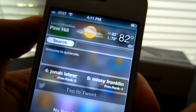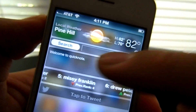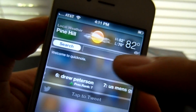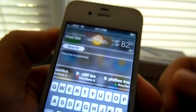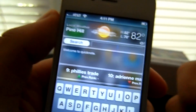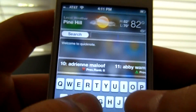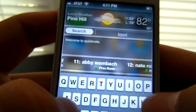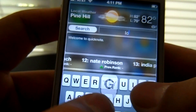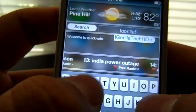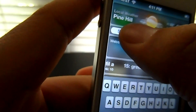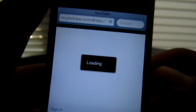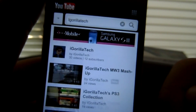Alright guys, number 3 on this list is YouTube Search in Notification Center. Basically, that title means that you can search any YouTube video you'd like from your Notification Center. So say I were to search my channel — Gorilla Tech — it would search it in your Safari. And that's what you'd get.